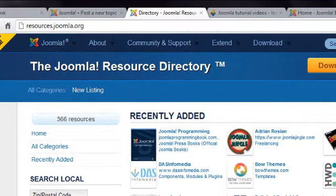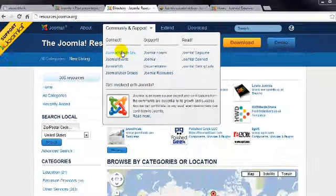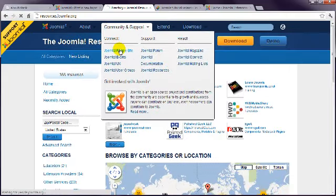Finally, have a look under the Community menu and you'll find links to Joomla People, which is a social network site for Joomla.